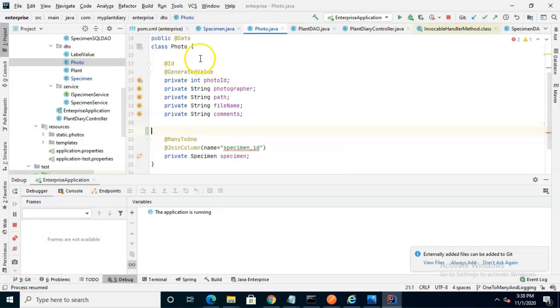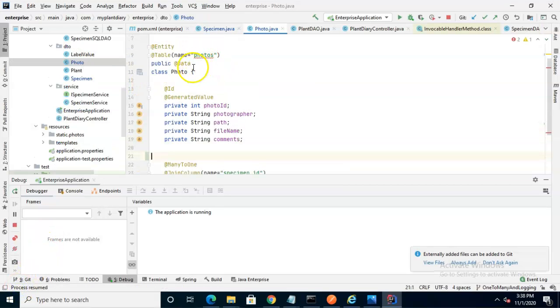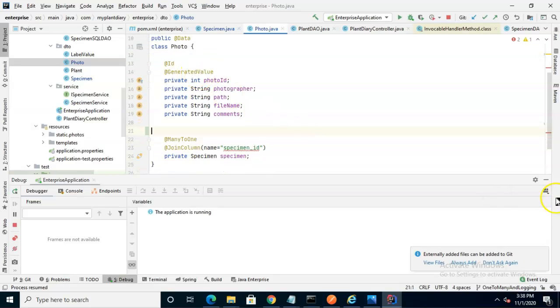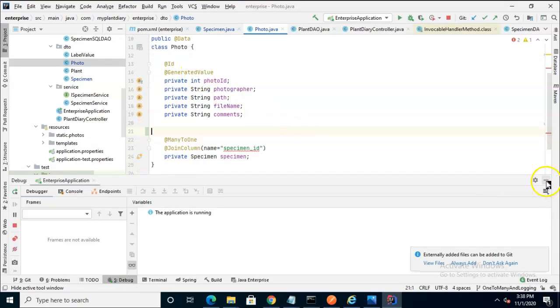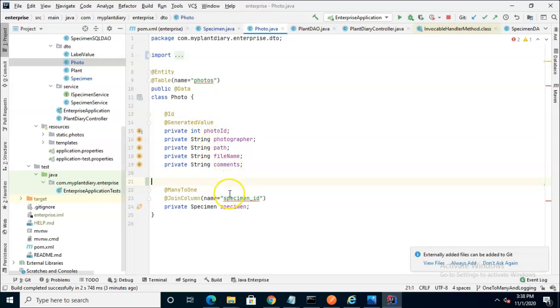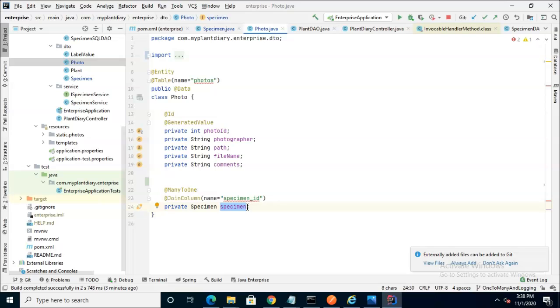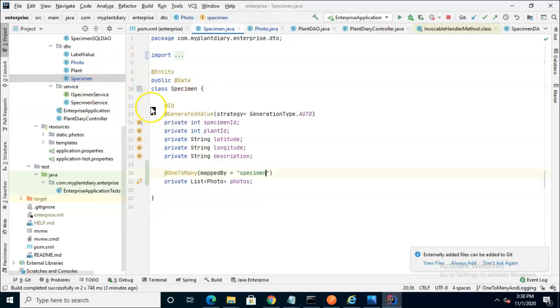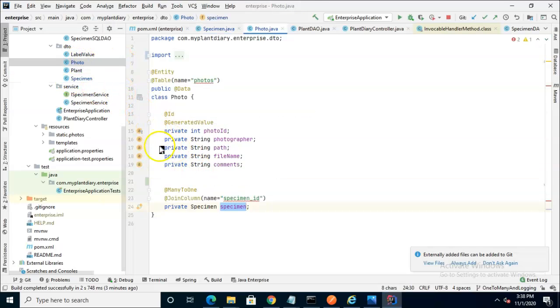One important note, if you happen to be using Lombok annotations, you see the @Data annotation on top of our photo class. Lombok will generate a toString for you automatically. It looks at all the attributes and tries to print them out. In doing so, Lombok ends up looking from the photo class up to the specimen, which is the one side of this one-to-many again. You end up getting into a recursive relationship where it then goes to specimen, and from specimen, it tries to get to the photo, and then from the photo, it tries to go back up to the specimen.